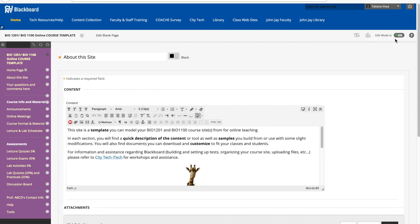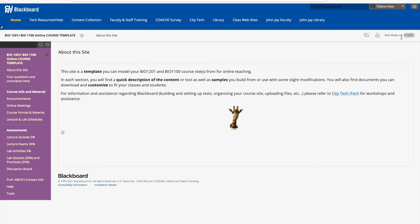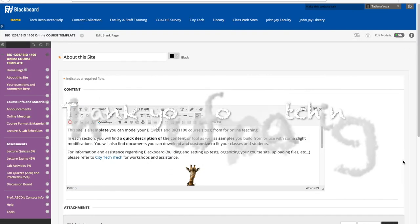You have other functions here. If you just want to look at your page without editing, you can also use this function here. But keep in mind that it might be different than what your students will see. The student preview mode is better. That's it.